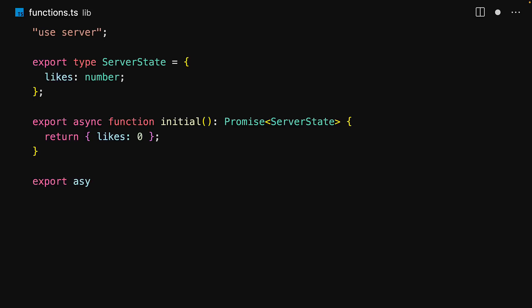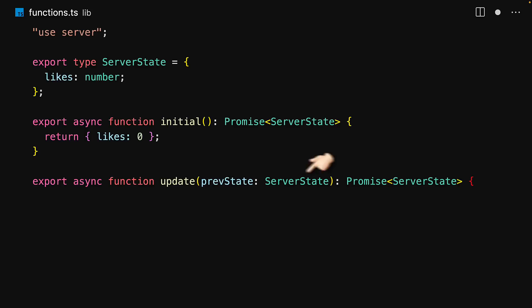Next we can export as many mutating functions as we want. We are going to keep things simple and export a single update action to demonstrate the useActionState hook. All that our state update functions need to do is take a previous value of the state and return an updated state back to the client.